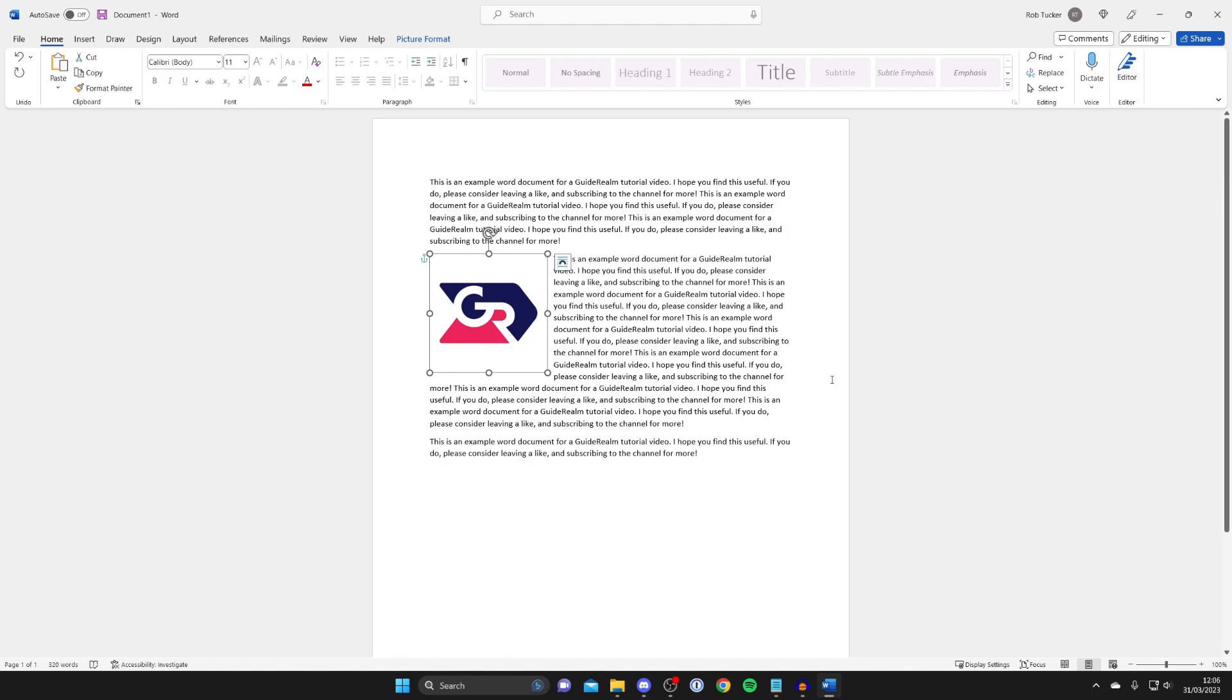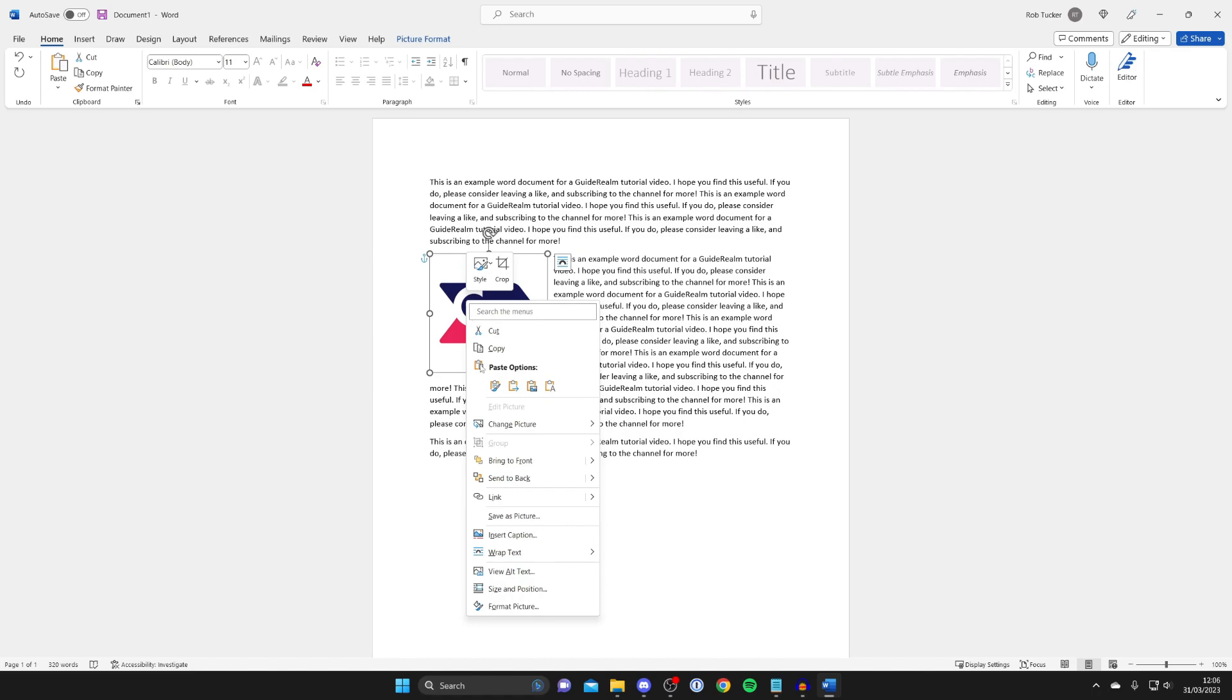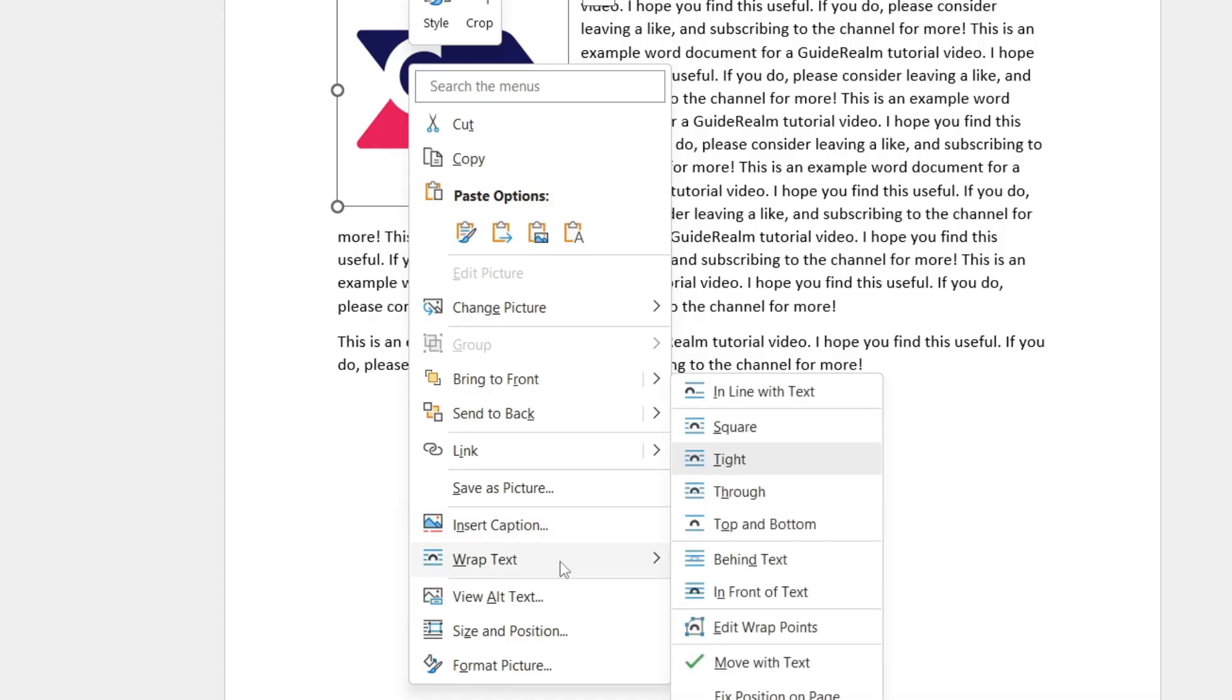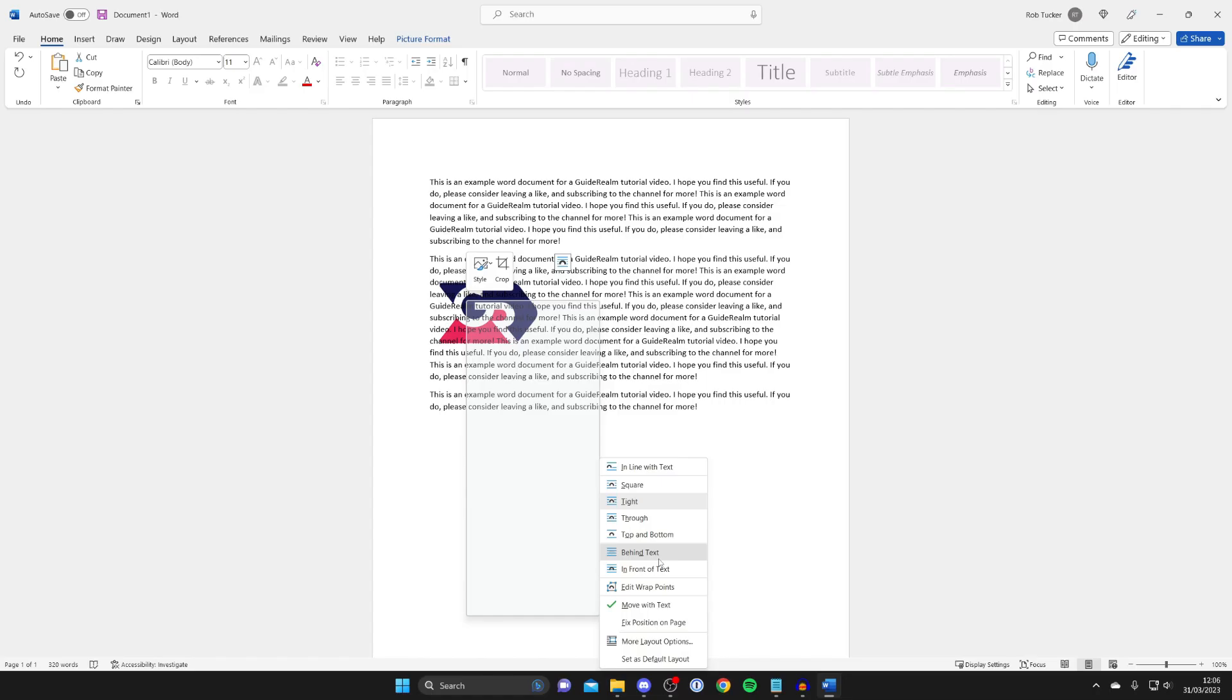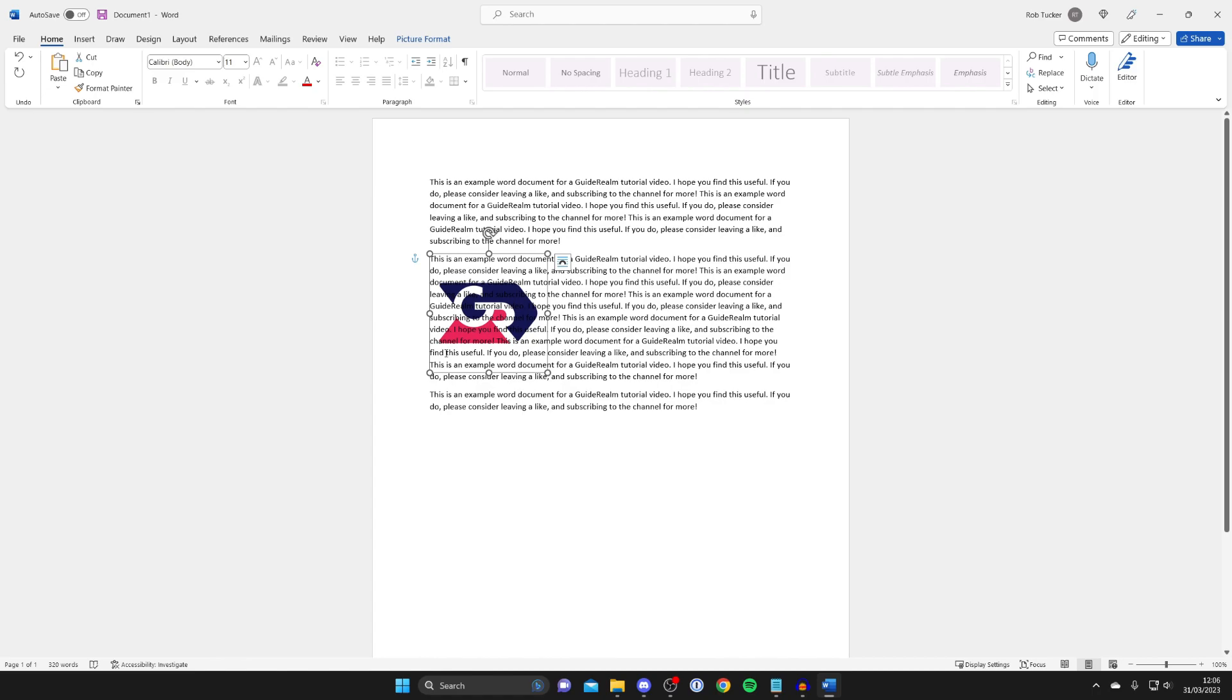However, you may want the text to interact differently with the image. To do that, right-click on it again and tap on wrap text. Then you could choose, for example, 'behind text', and you can resize it and things like that.